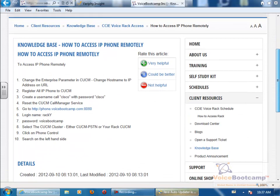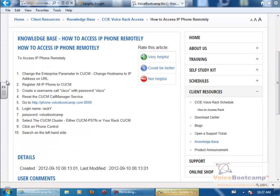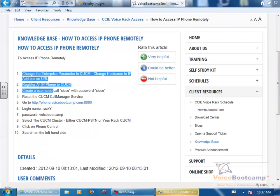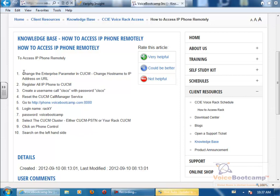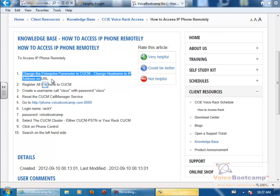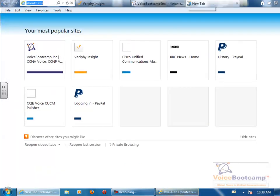So there are some quick steps of what needs to be done before you start accessing your phone. First of all, change the Enterprise parameter, then register all IP phone to CCM. So let me first log in to our Call Manager.